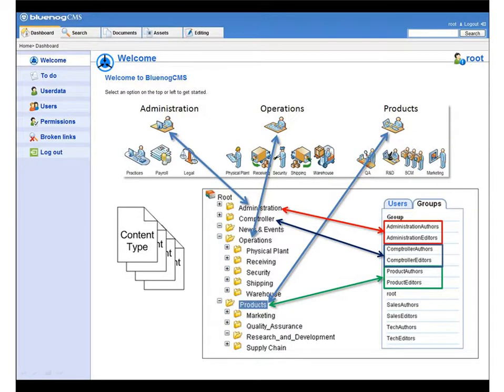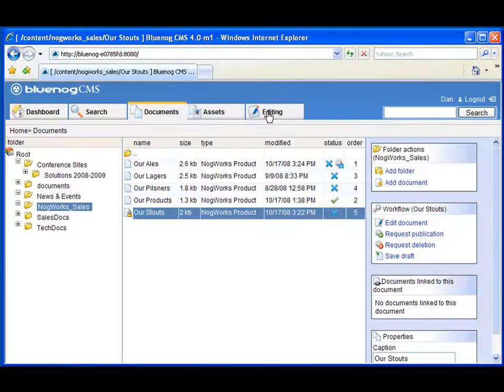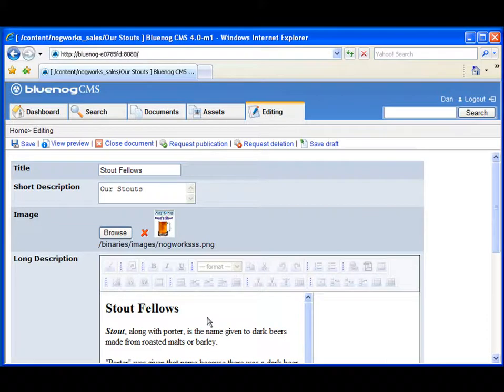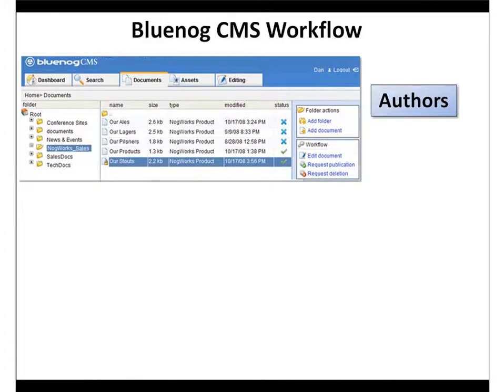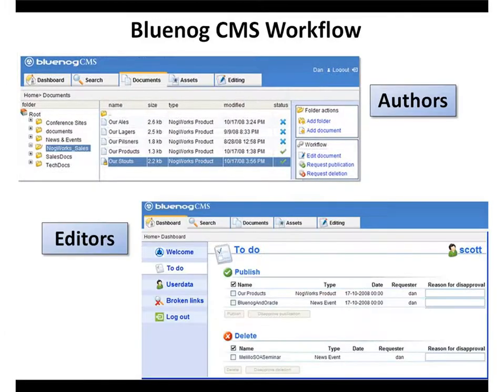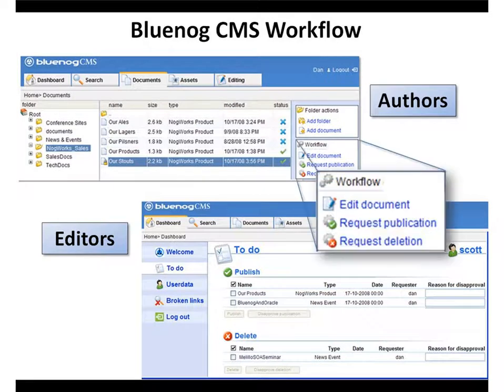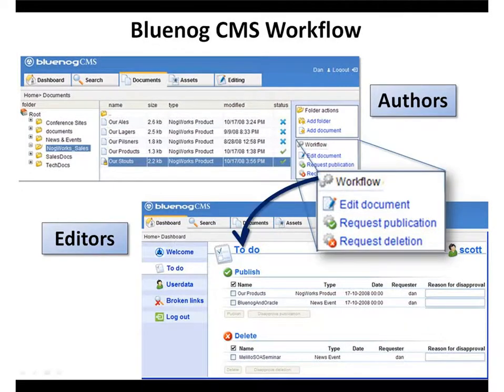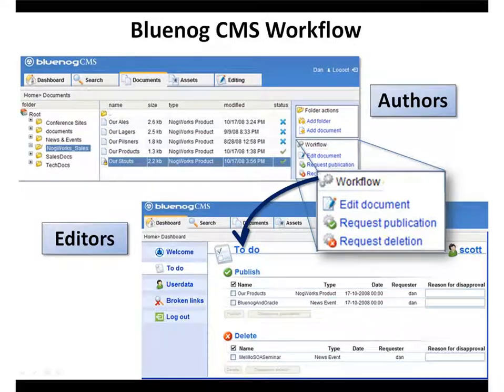This allows non-technical users to create and control their own content. To illustrate BlueNog CMS's comprehensive audit trail, workflow, and notification capabilities, let's see things from the perspective of both authors and editors.